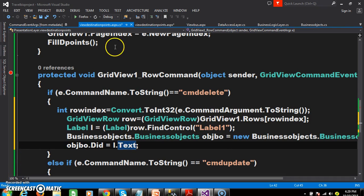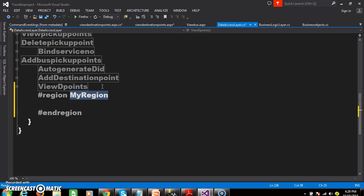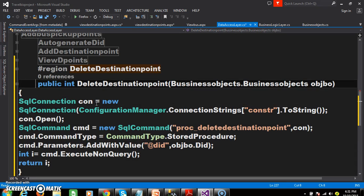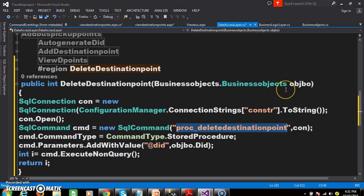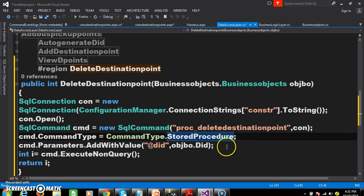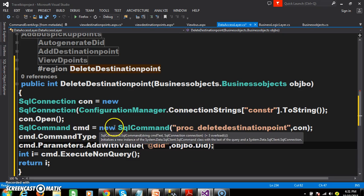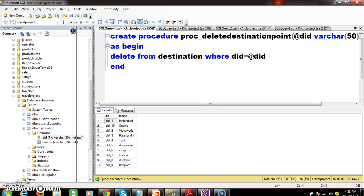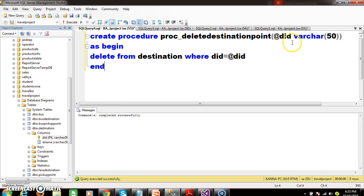Now I need to delete the record. For that, go to the data access layer and write one method within a region called 'delete destination point': public int DeleteDestinationPoint(BusinessObjects objbo). Create the connection, open the connection, pass the stored procedure, mention that you are working with a stored procedure, and pass the value — because we are deleting the record based on DID. First create the stored procedure: CREATE PROCEDURE with parameter @DID; AS BEGIN DELETE FROM Destination WHERE DID = @DID END.